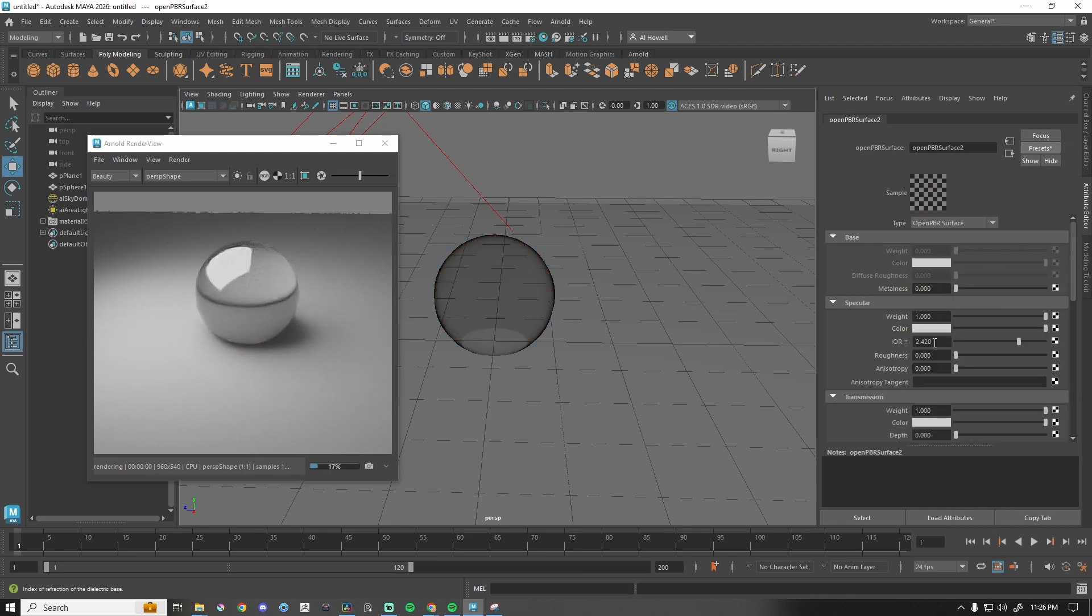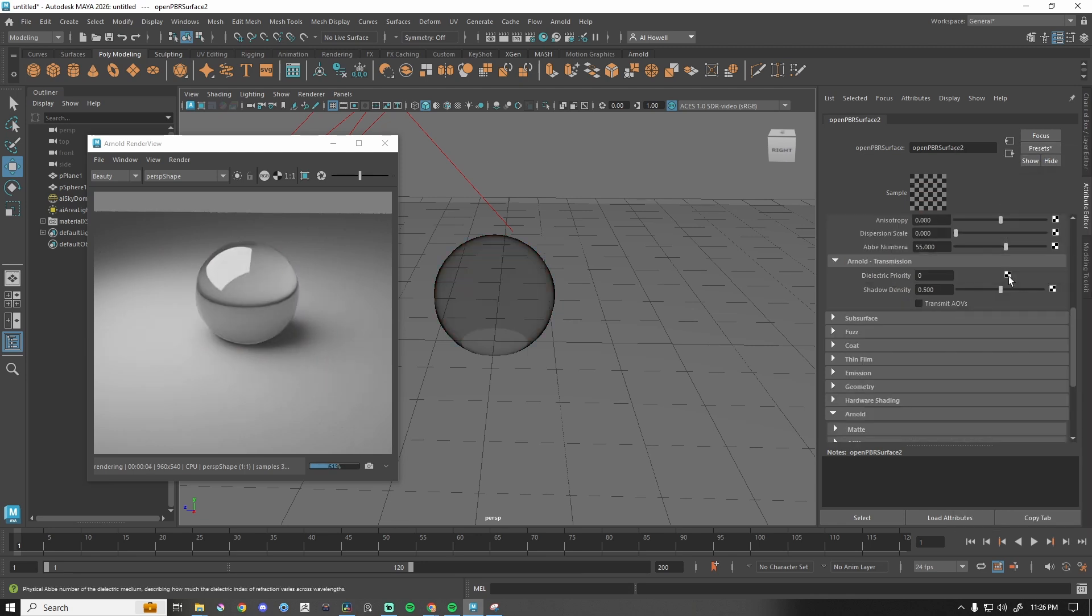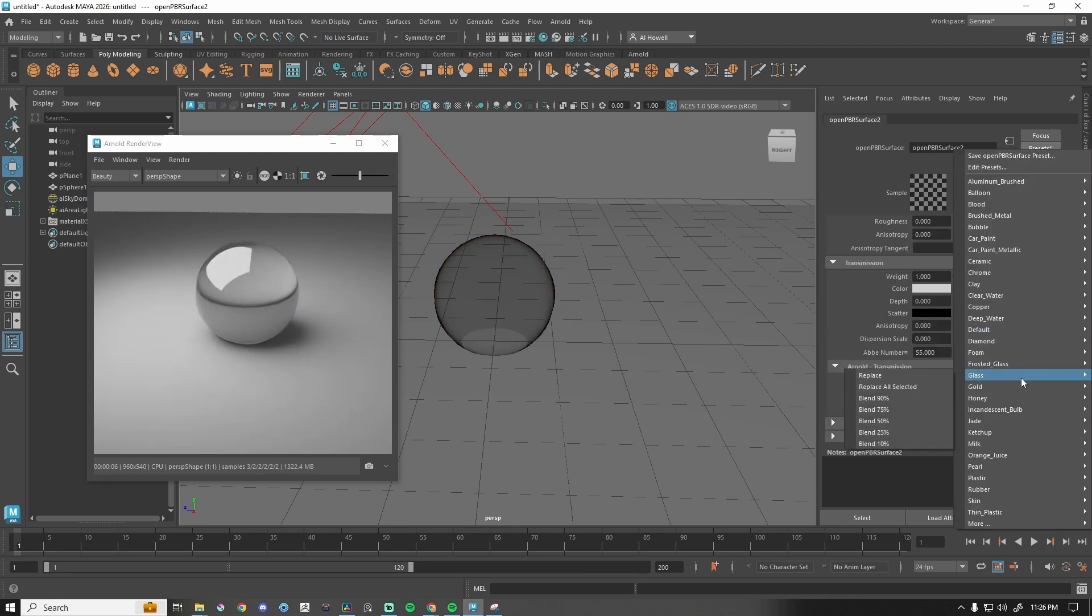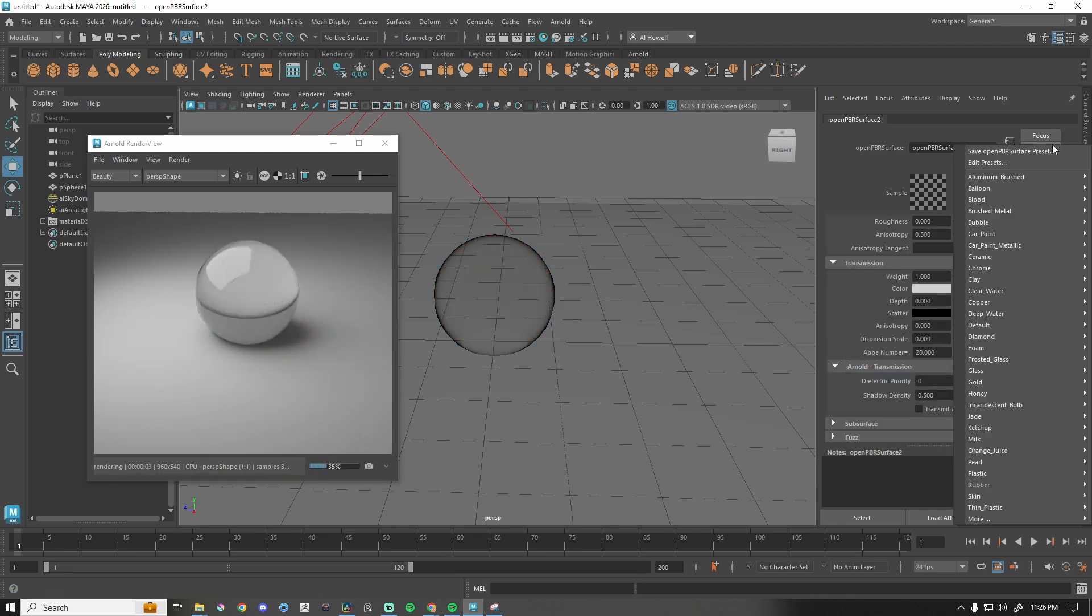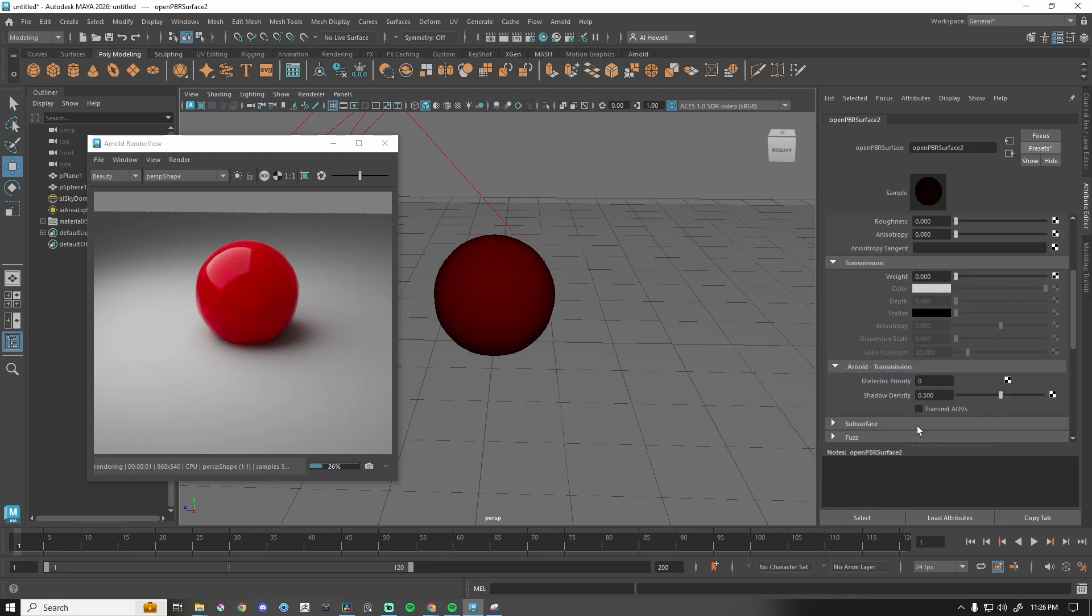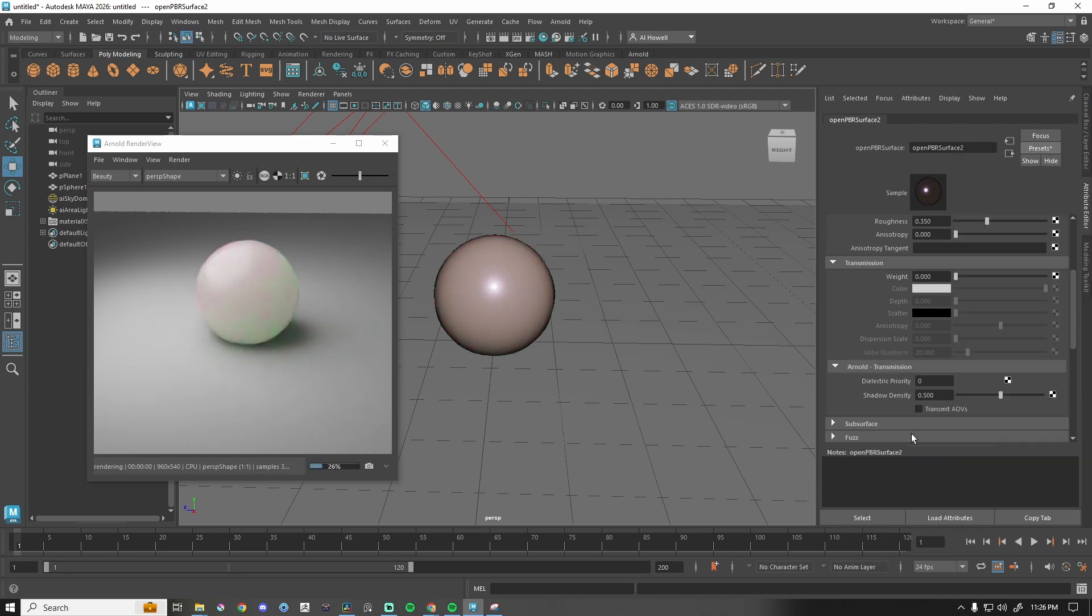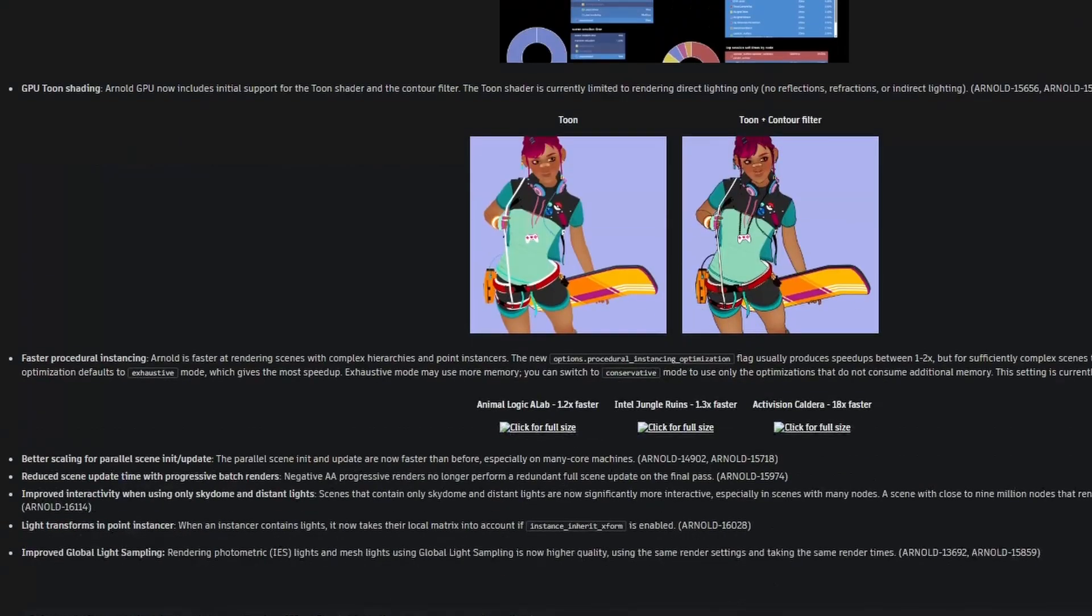Global Light Sampling or GLS now takes material glossiness into account, which greatly enhances render quality, especially in scenes with small lights.